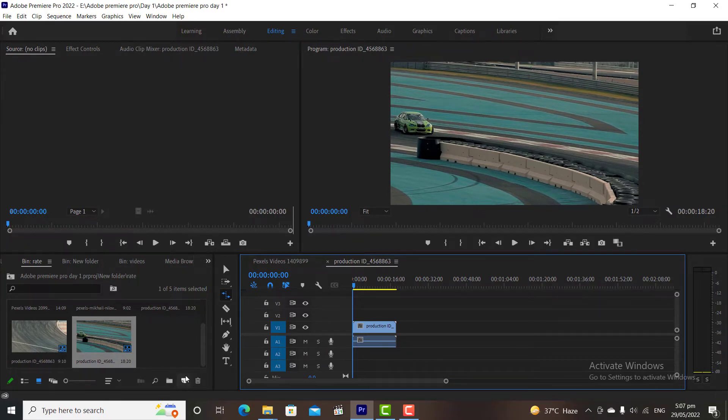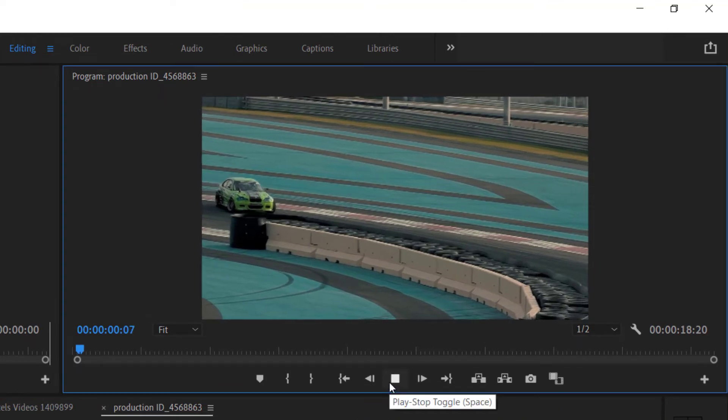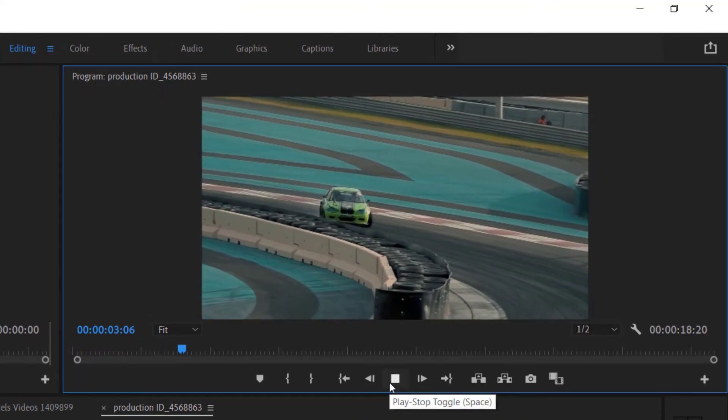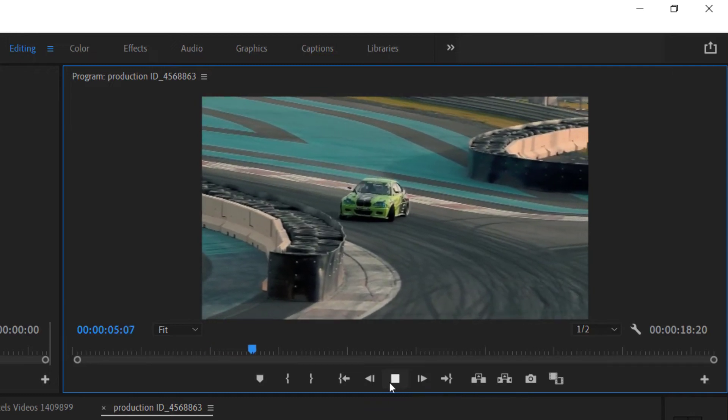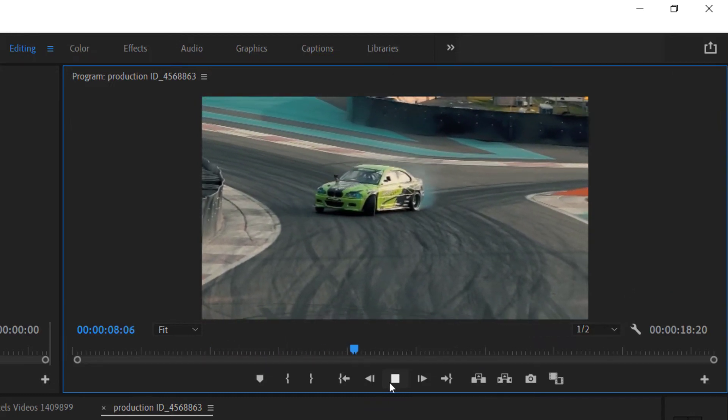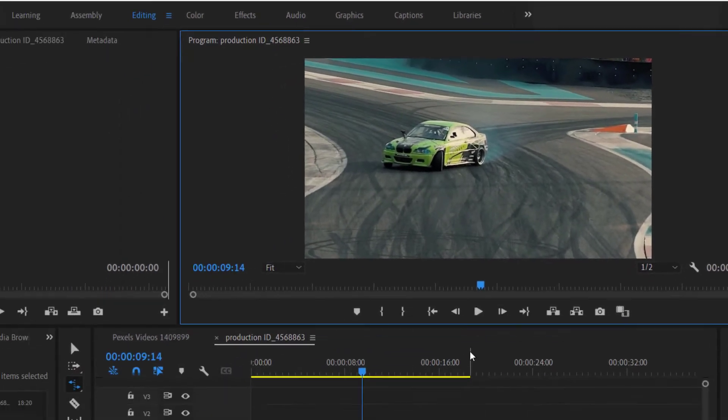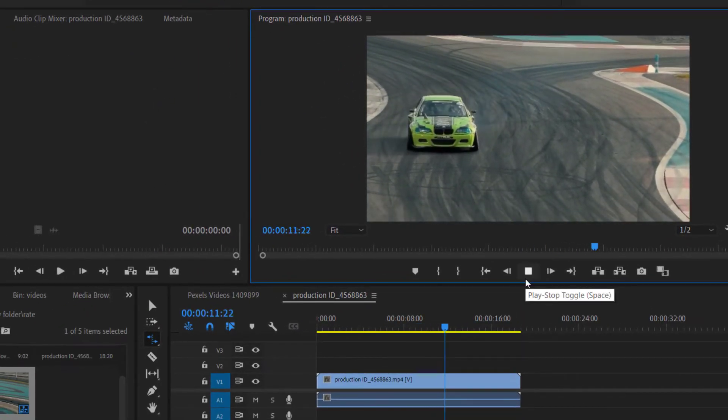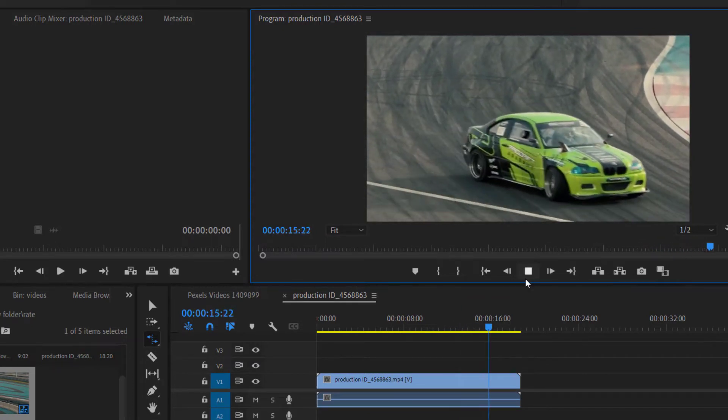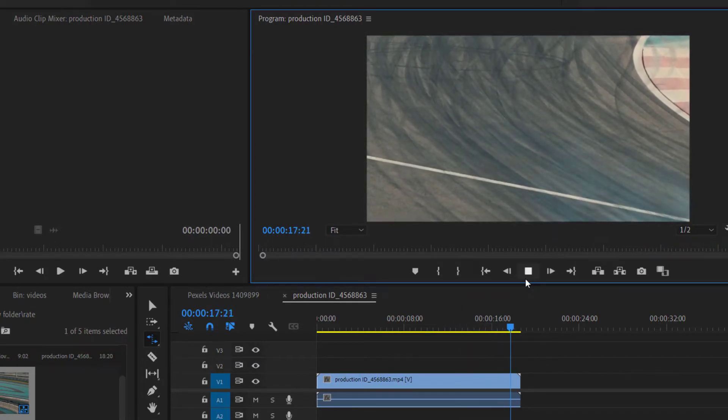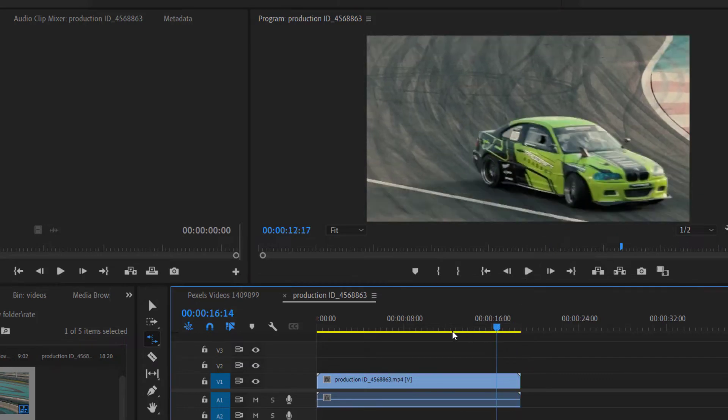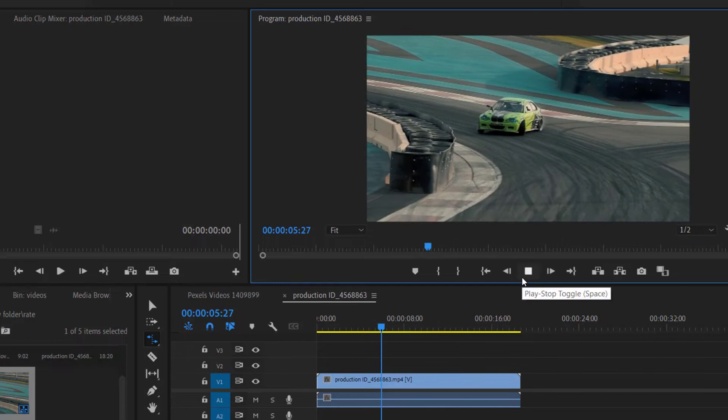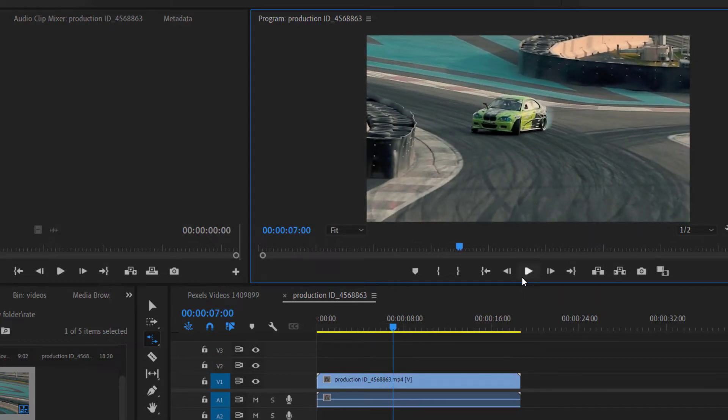For example, we have this clip. Let's watch it. This is a video of car drift. The total duration of the video clip is 18 seconds and 20 frames. If you watch the clip you will notice that it's a slow motion clip.